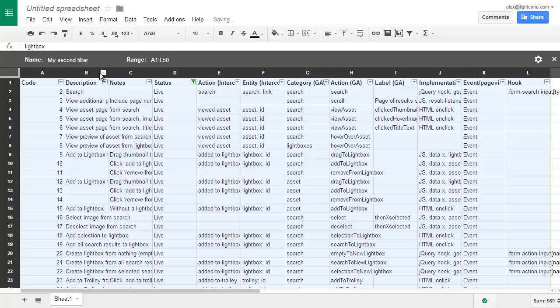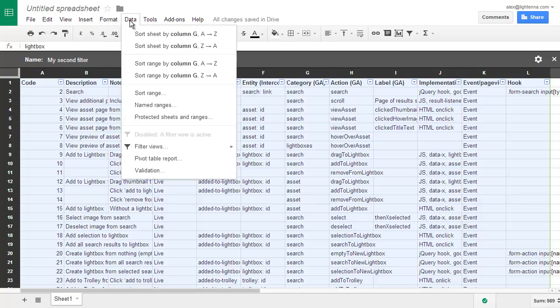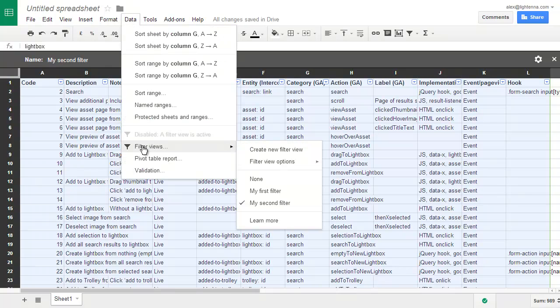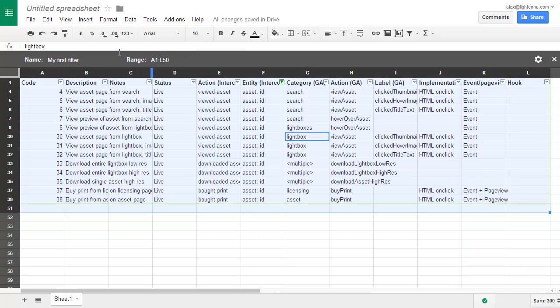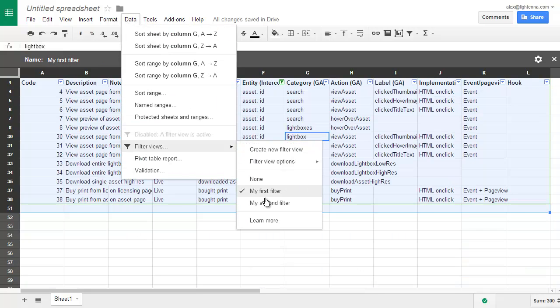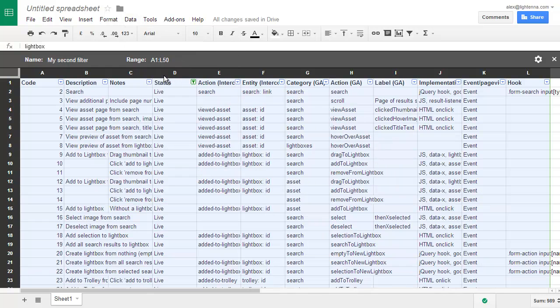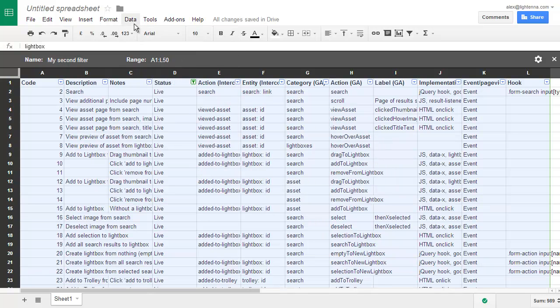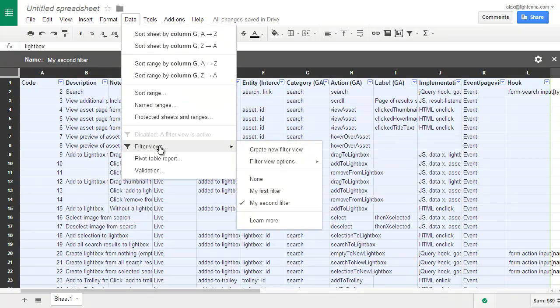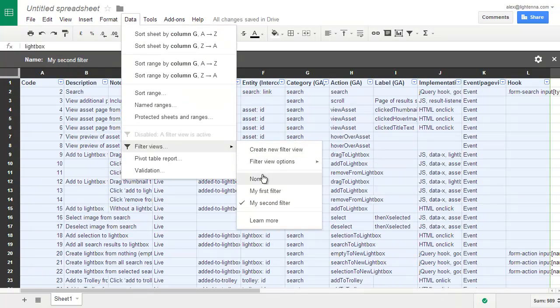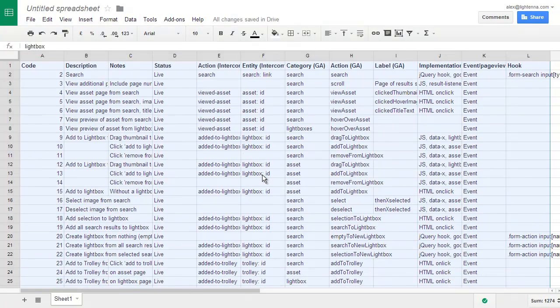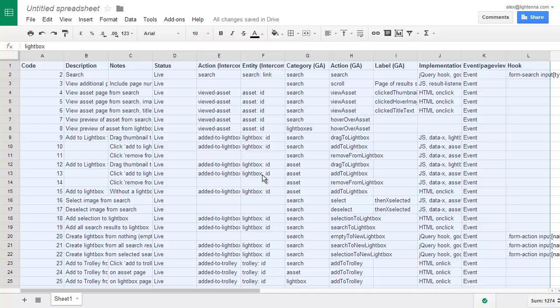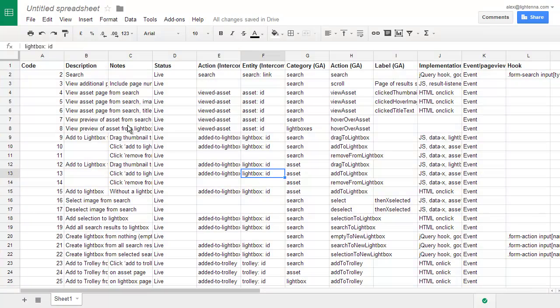So now I've got two filter views. I can switch between those filter views by going to the filter views menu and selecting either my first filter or my second filter. Or if I want to go back to seeing the sheet in its vanilla form, I can select none and it just gives me the normal view of the sheet.